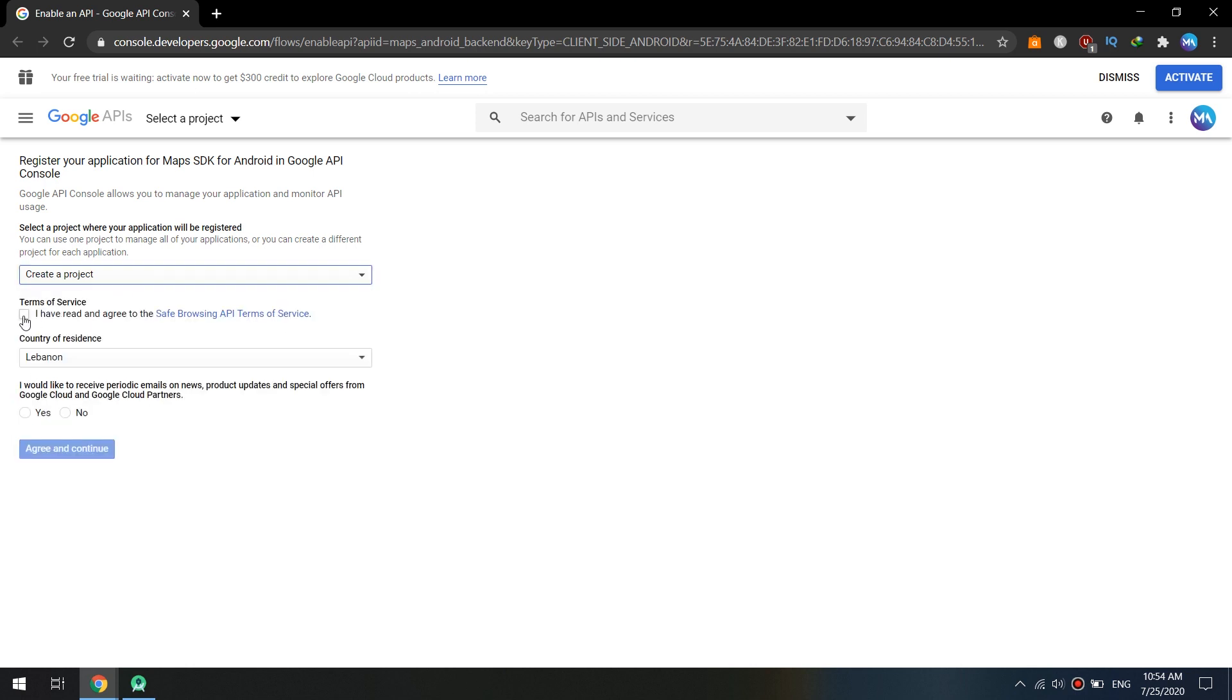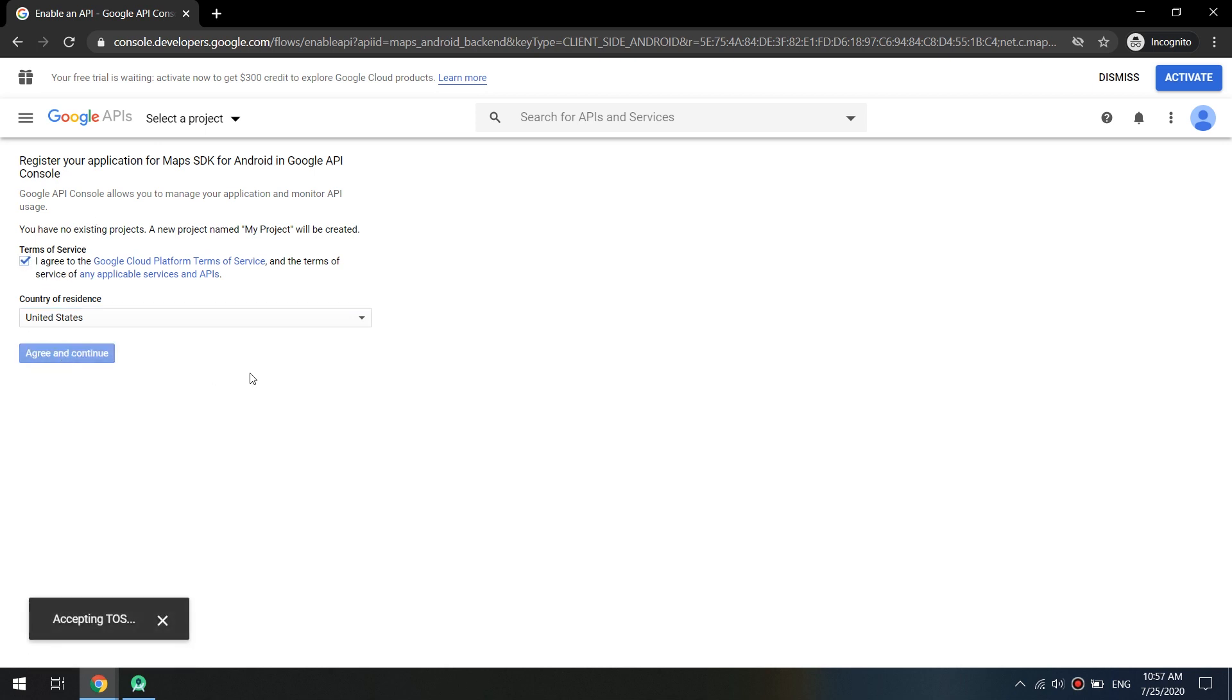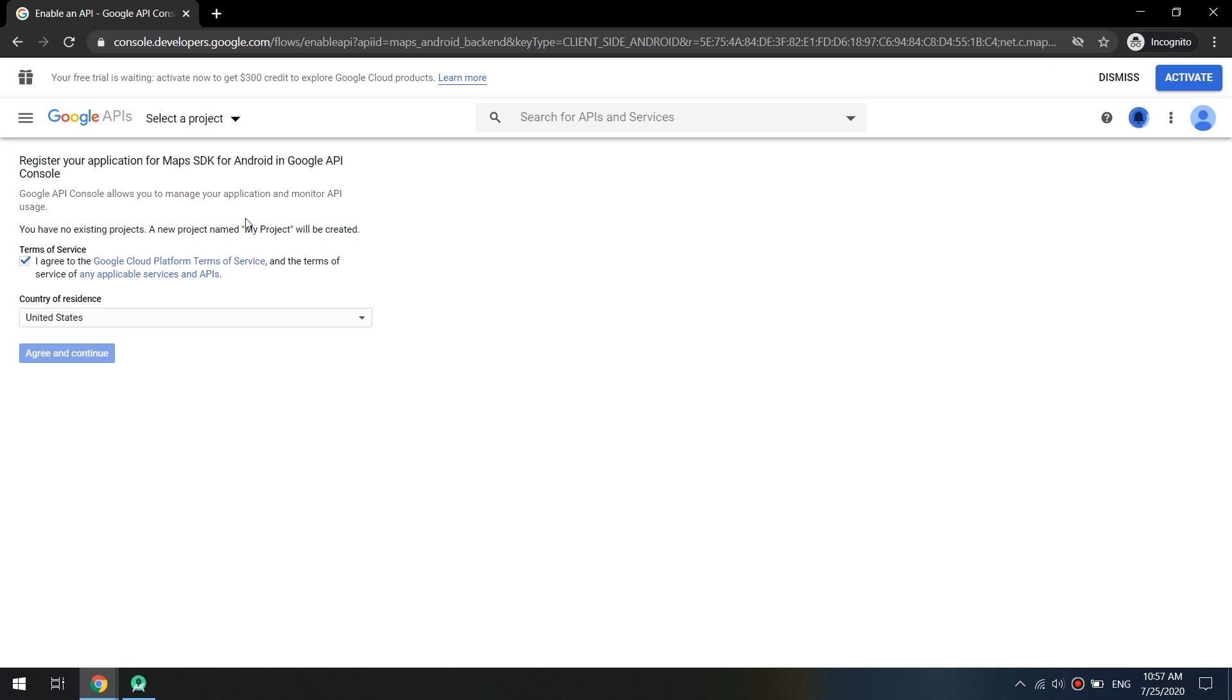Okay, let's log in with my new account. I agree with terms of services of Google Cloud Platform Terms of Services and I will click on Agree and Continue.